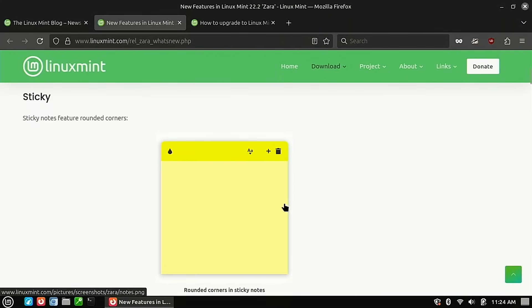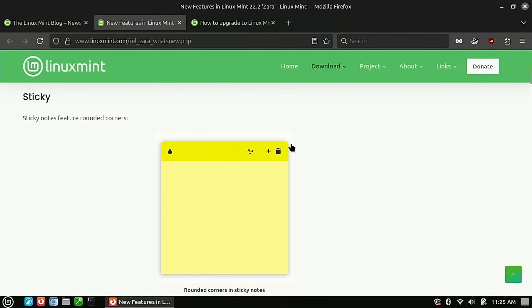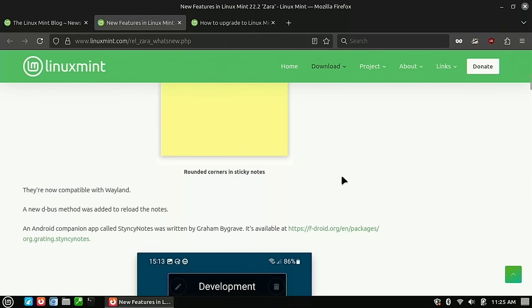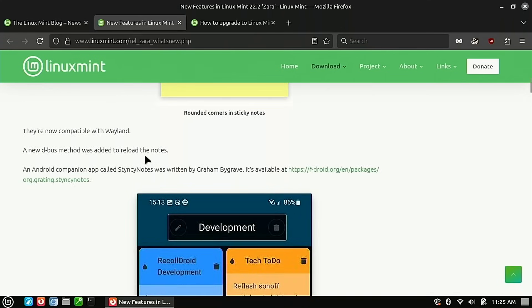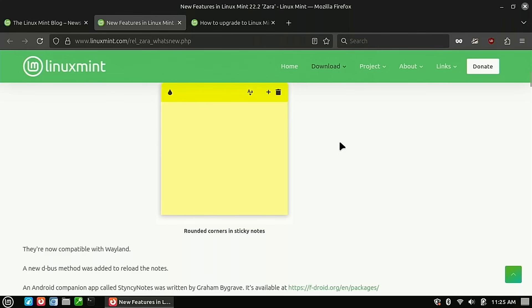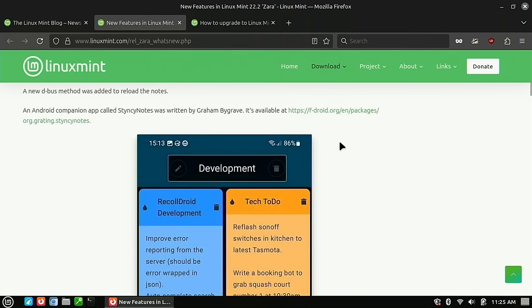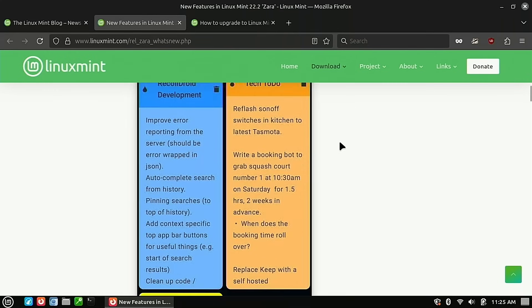The sticky notes is really their biggest highlight. I'm not sure why it's not an application I use, but we have rounded corners on the top now. The biggest function, though, is that the sticky notes are now compatible with Wayland. So if you are using Wayland, you can use those sticky notes.